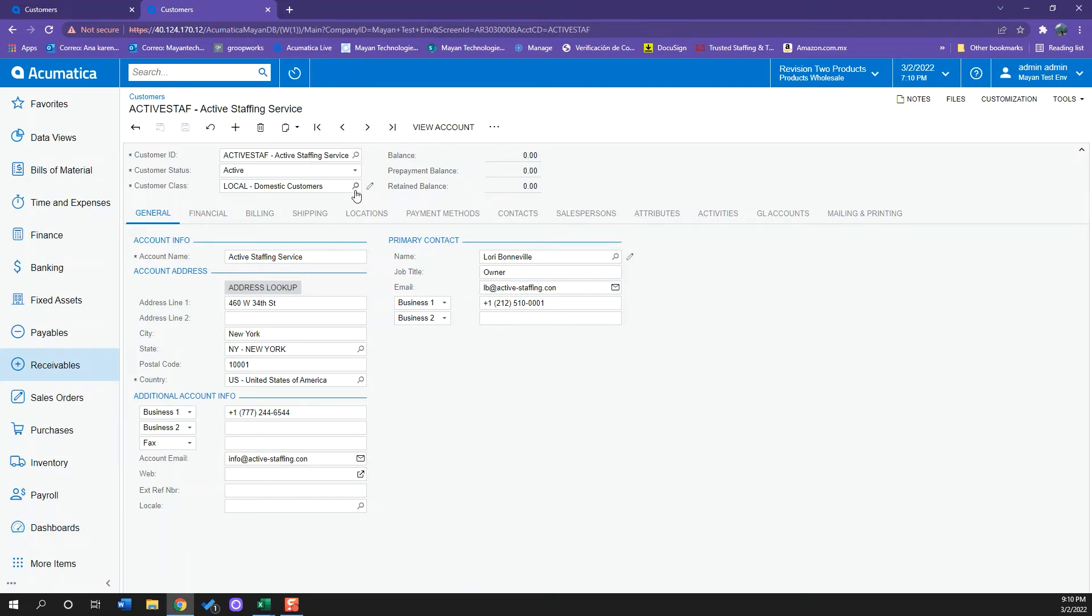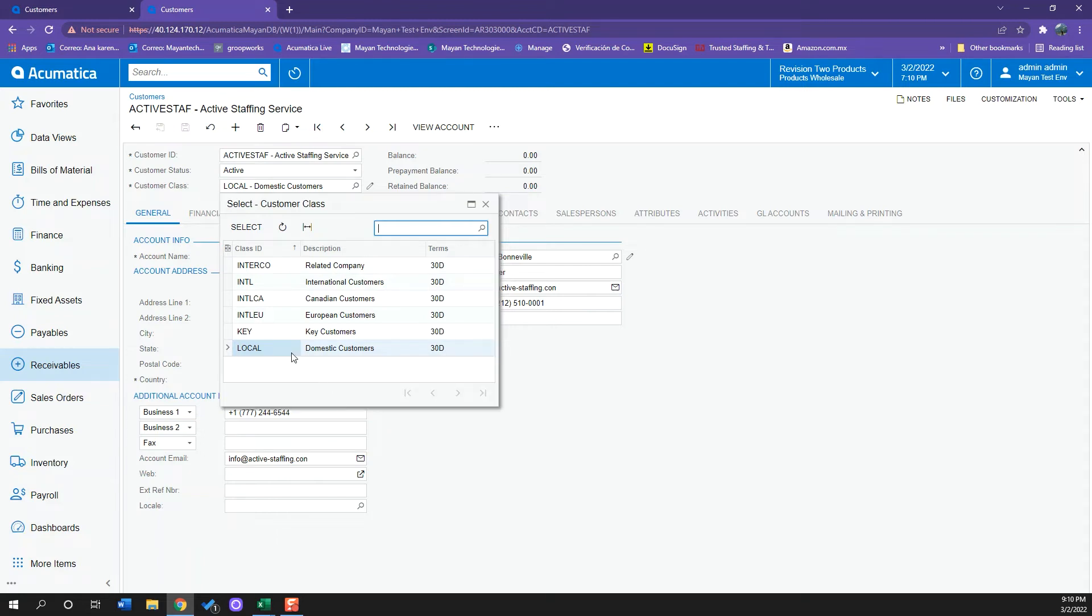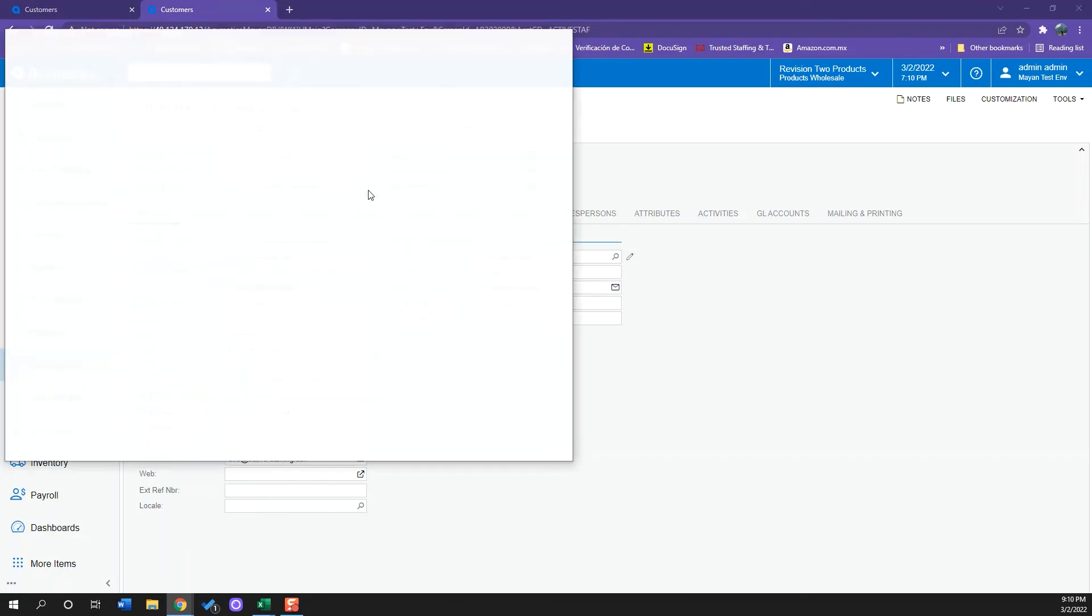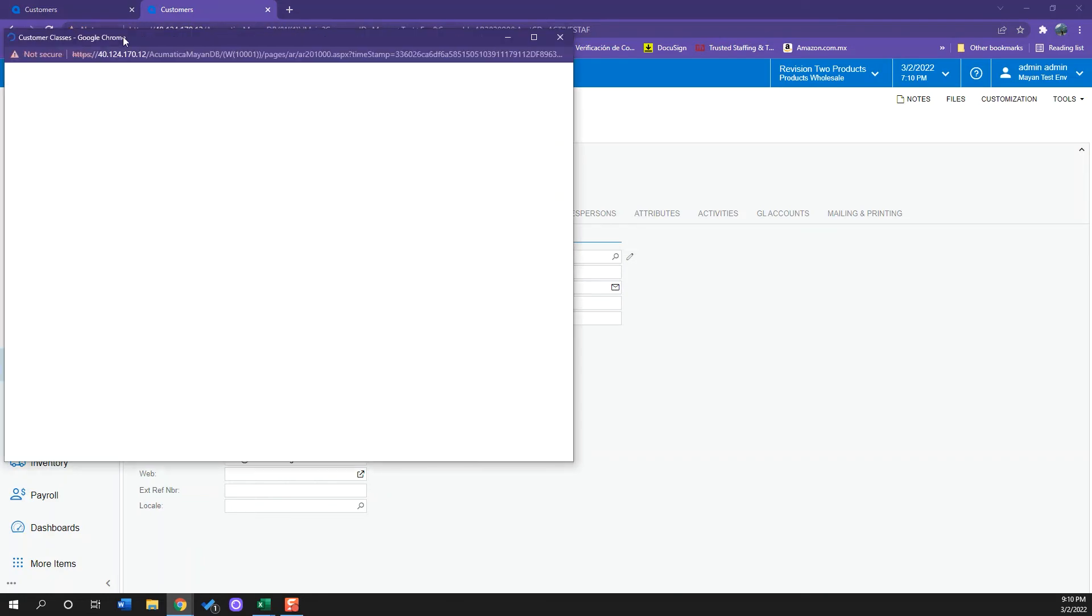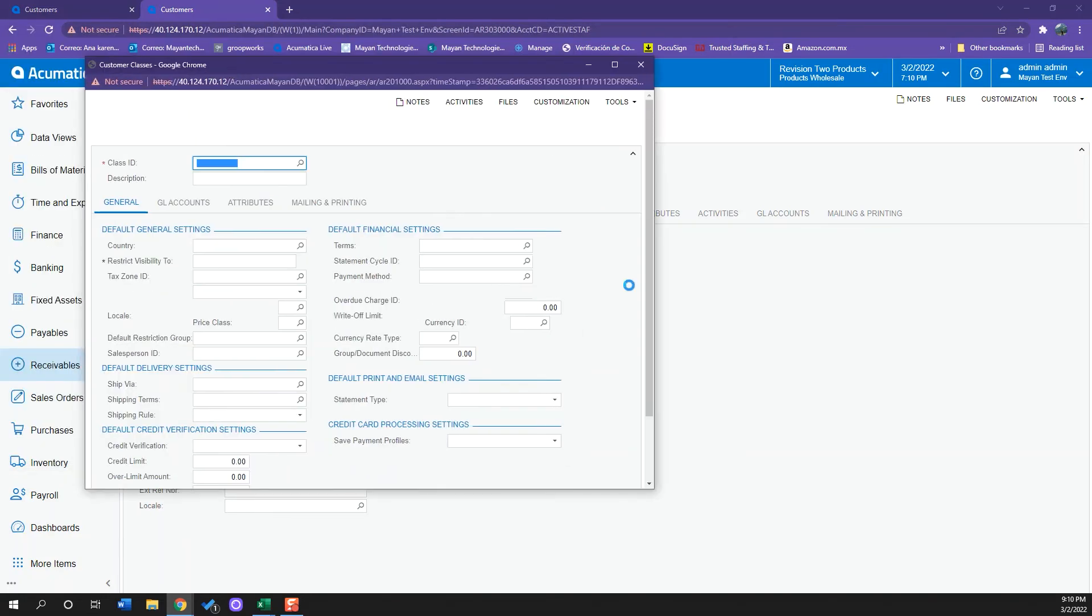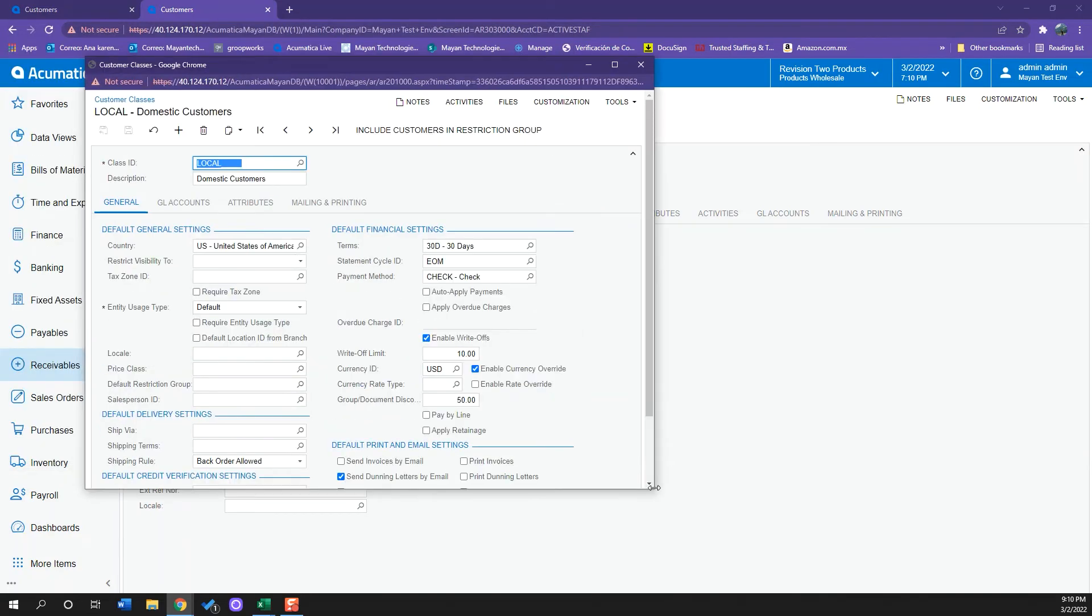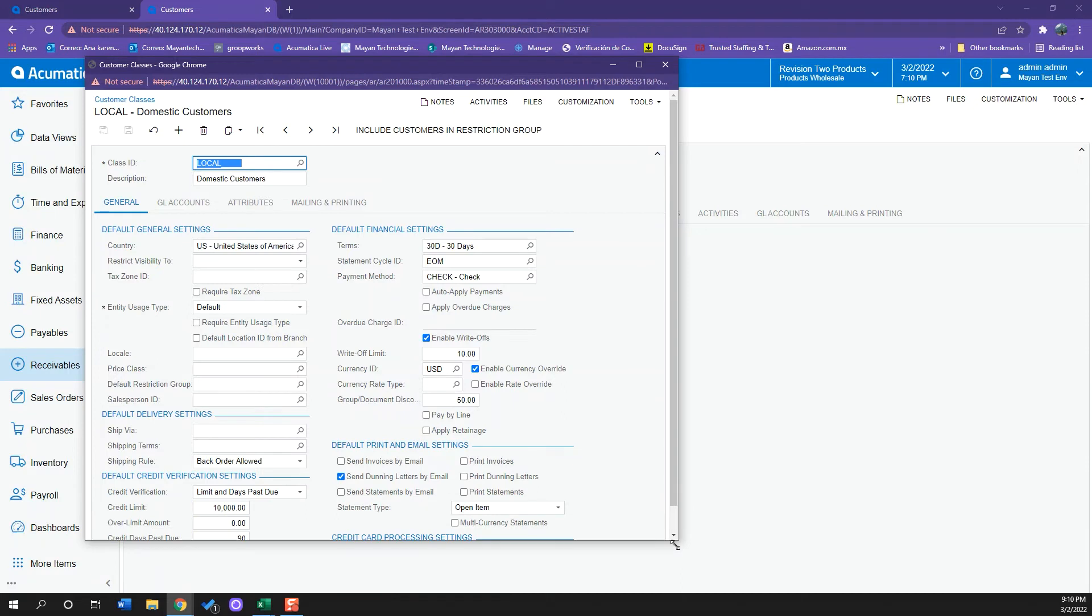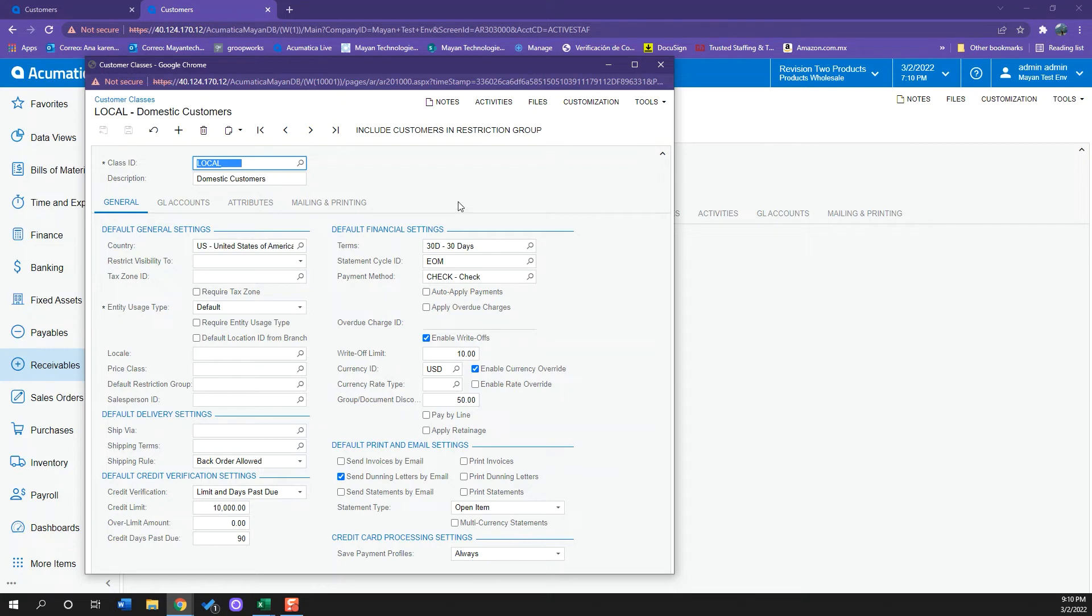I can change this whenever I want. I have several options here. Why is this important? Because if I click here, it will pull up a window where all the information of this setup starts. So here I can set some settings as default. What does this mean?